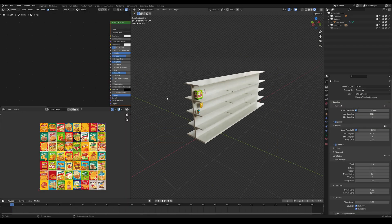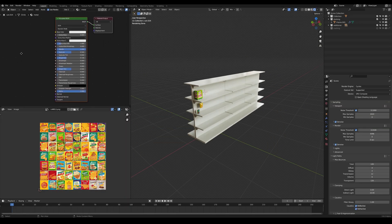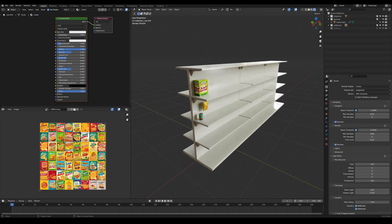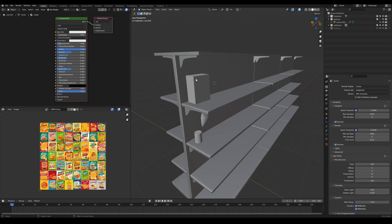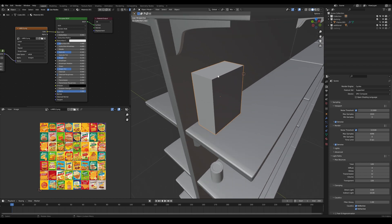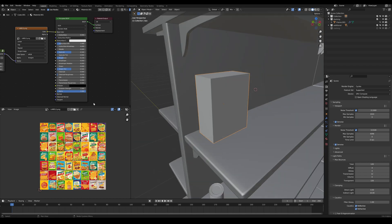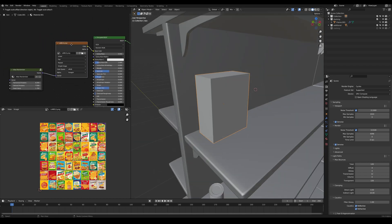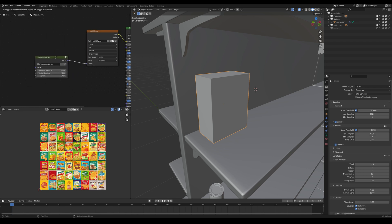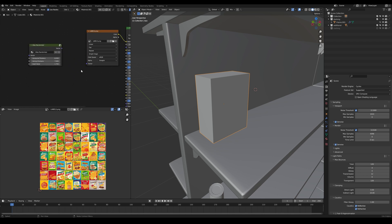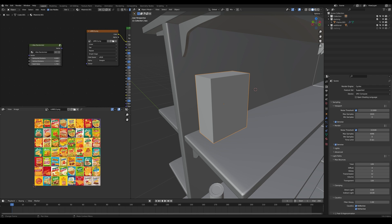Let's go to our scene. I have two editor types open: my shader network editor and my UV editor. Focusing in on this box first — in object mode, this is just one cube. We have one image texture applied, and I have a special node network here that I'll get into in a moment. I'll disconnect that for now. Here is our one image texture.